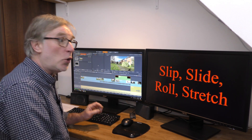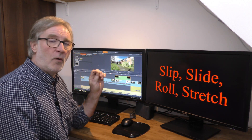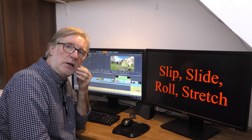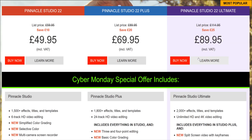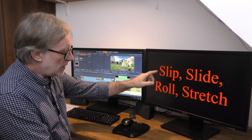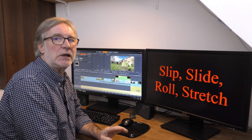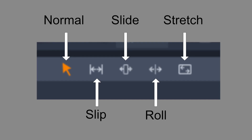Hello and welcome to a tutorial about Slip, Slide, Roll and Stretch, which are four new timeline tools that Pinnacle have introduced into Studio 22. It's part of a package called three-four point editing tools, but Slip, Slide, Roll and Stretch aren't strictly three or four point editing. They have also added a new editing mode in the drop-downs called three-four point editing, which I'll look at another time, but for now these tools are really quite useful.